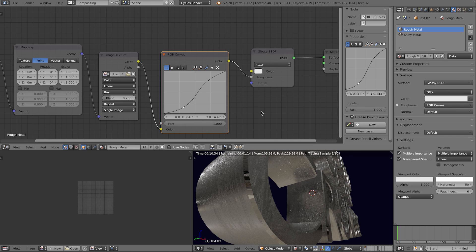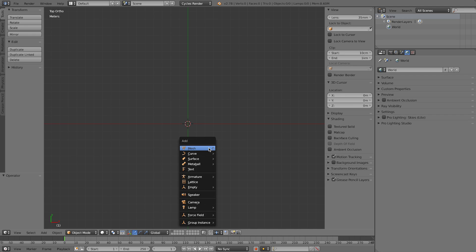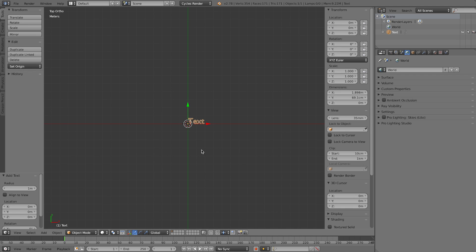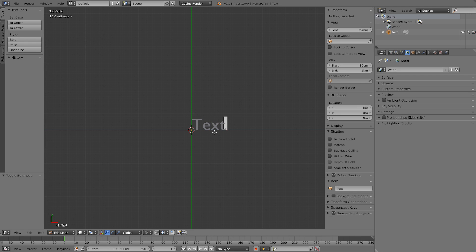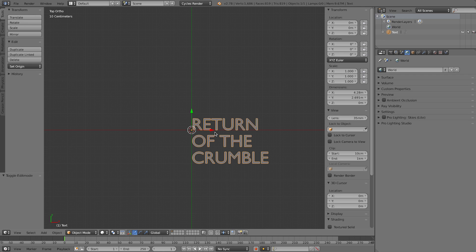Let's jump into a new project and get creating. The first thing we need to do is pick a movie title, so I'm going to use the title Return of the Crumble. Let's start by going into top view mode with 7 on our keyboard and press Shift+A to add a new text layer. Go into edit mode with Tab, get rid of the placeholder text, type in 'RETURN', hit Enter to make a new line, and type 'OF THE CRUMBLE' — all caps, because that's how movie titles are usually written.